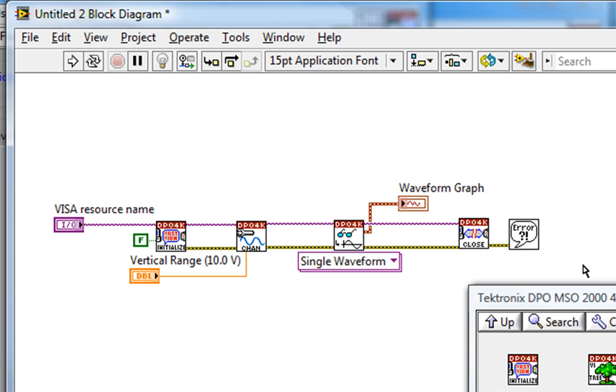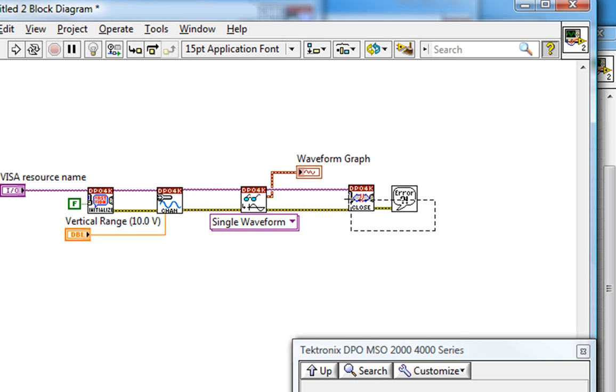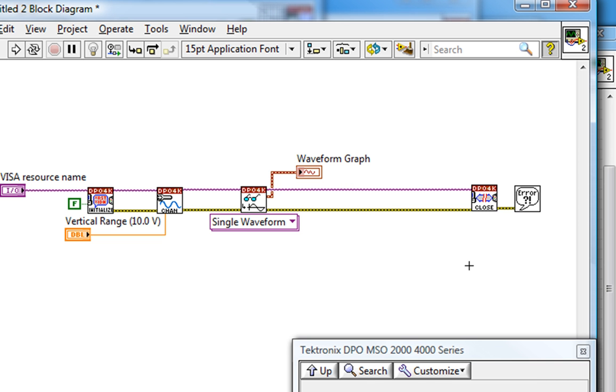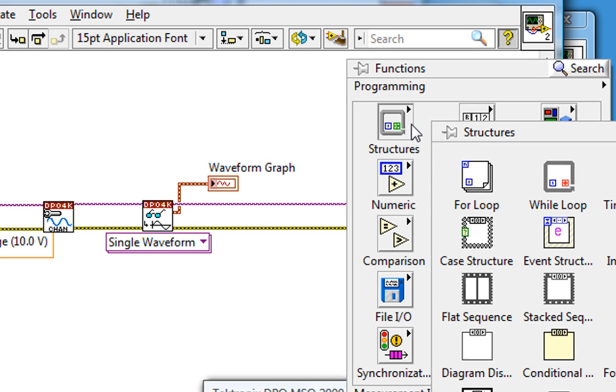If I want to, on the other hand, acquire continuously, it's simple. I'll just wrap a while loop around the read VI. So let's move these over, hold down Shift, click and drag to keep them in the same axis, and then go get a while loop.